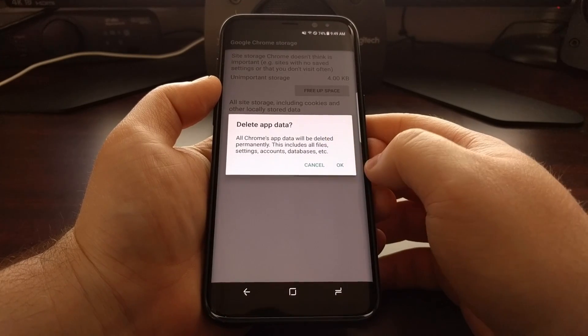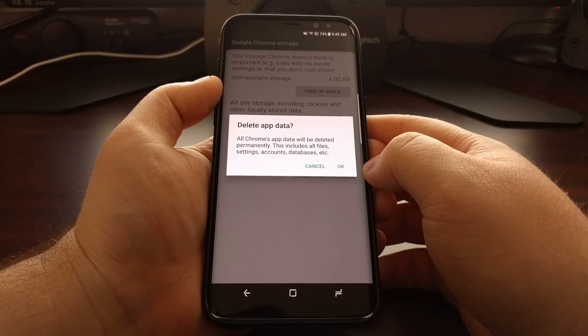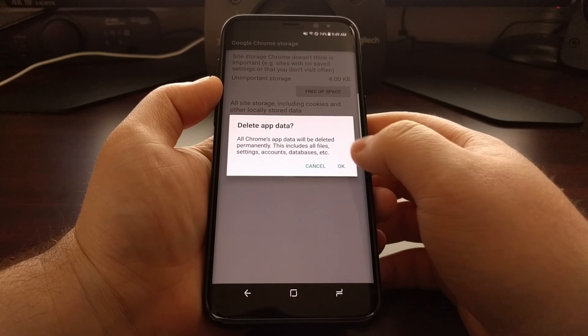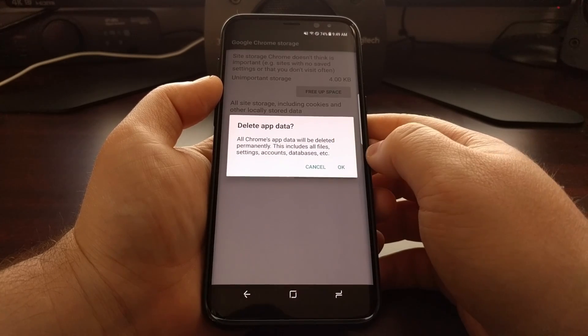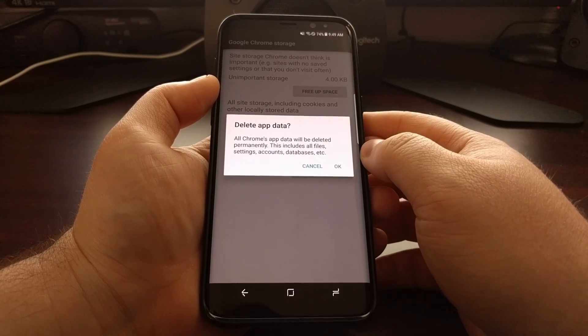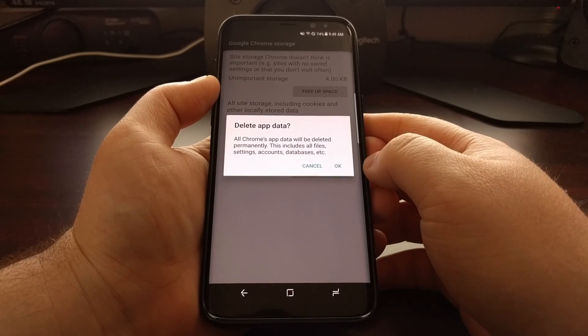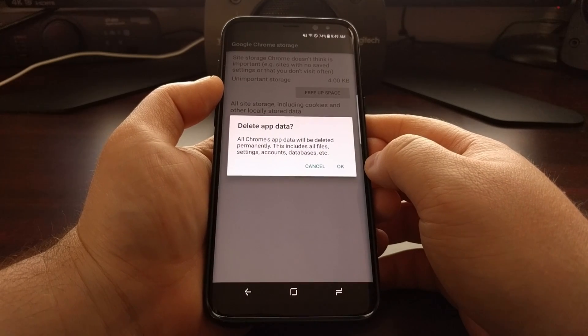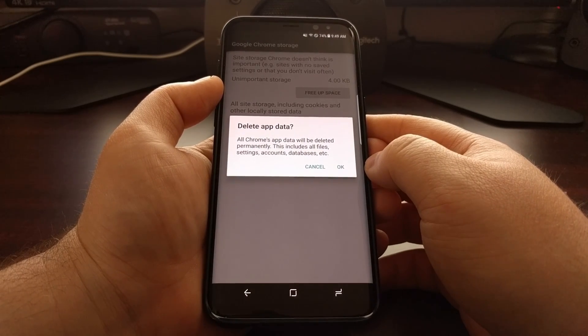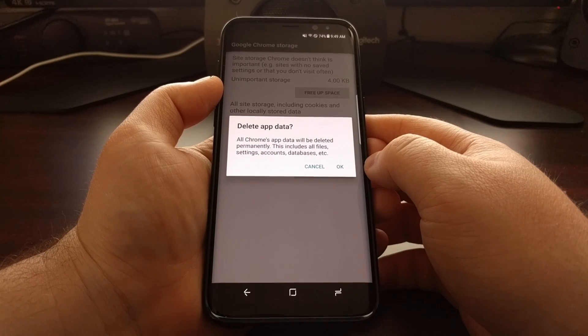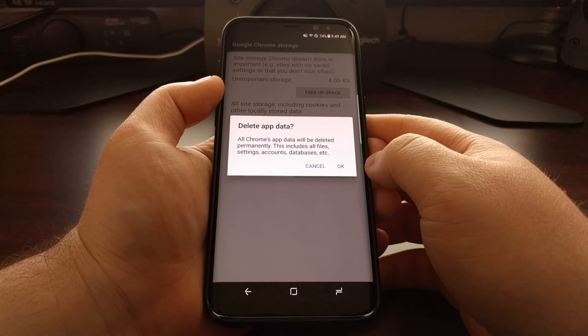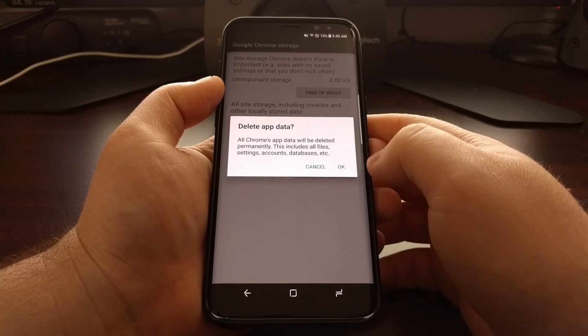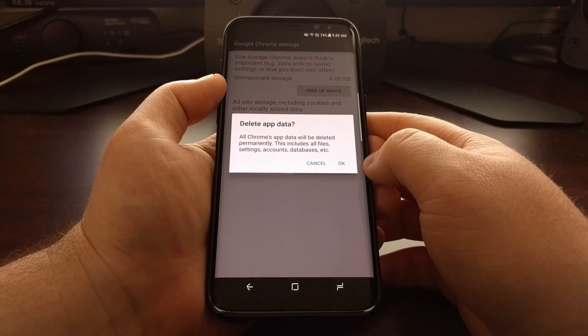It will ask you if you're sure you want to delete the application data. This includes all the files, settings, accounts, and databases. So if you have an account associated with an application or a game, you will have to log in to that account again after you load the application back up.